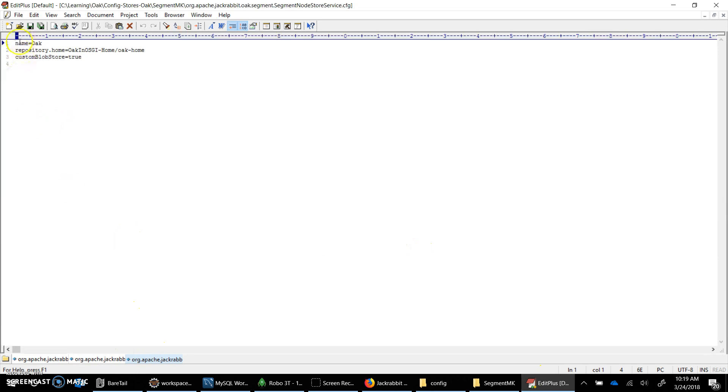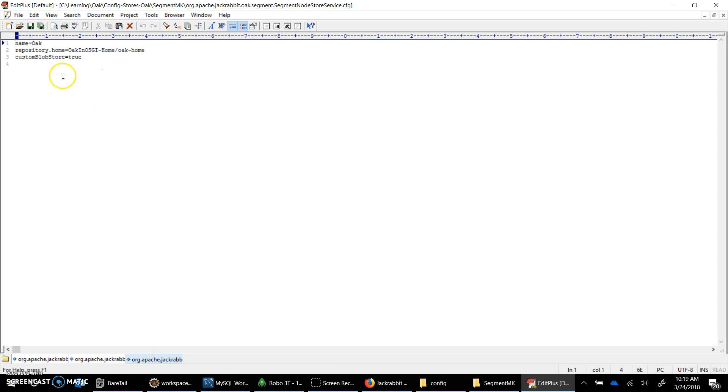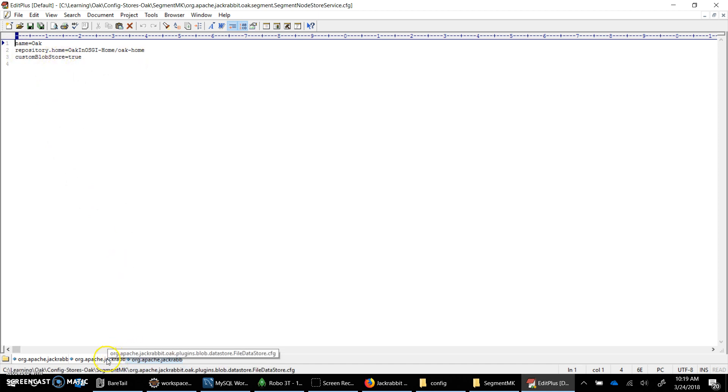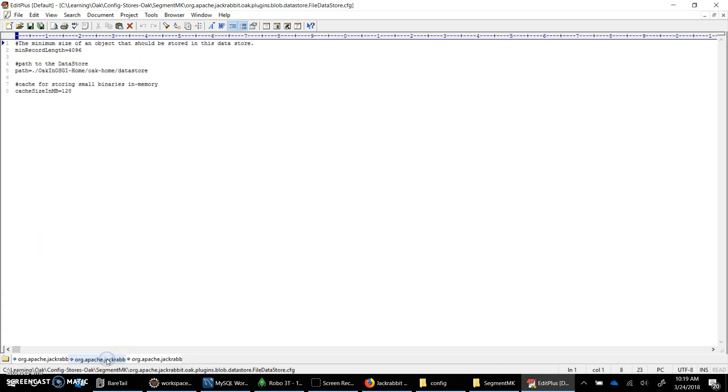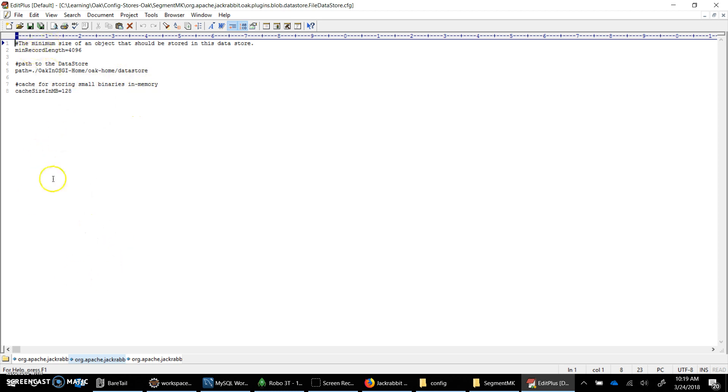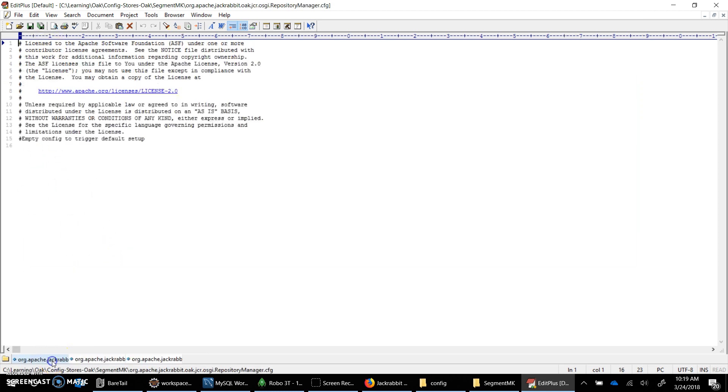So this is what I am going to specify. For segment node store service, which is the name, repository home where I want the repository to be launched, and yes I am going to use custom blob store. For file data store I am just specifying the path. It would be data store within the Oak home directory. Cache size and minimum record length. We have several properties that we can configure.